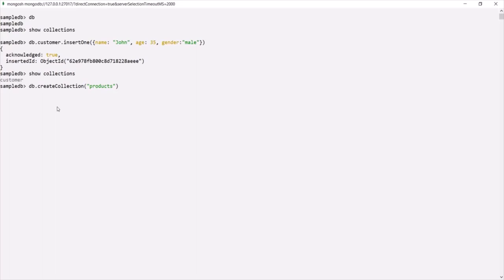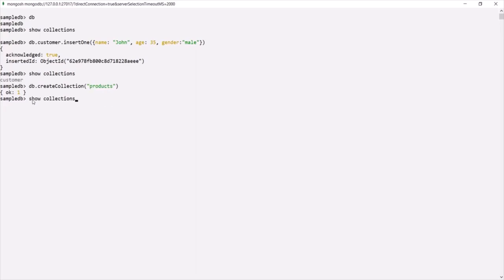If I press enter, the products collection has been created. Let's again run the `show collections` command. Now you can see that we have two collections inside this sampleDB database: the customer collection and the products collection.